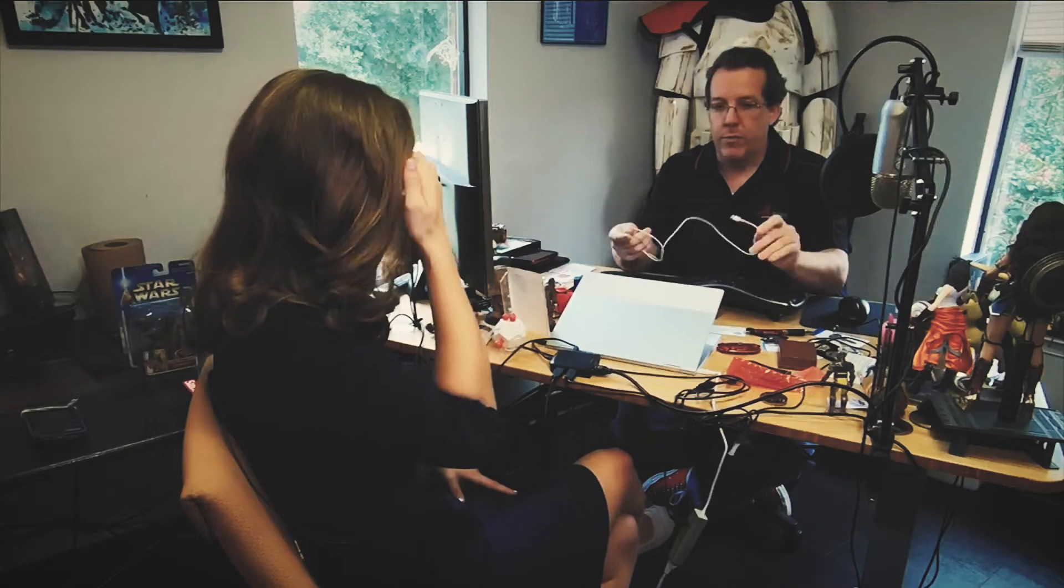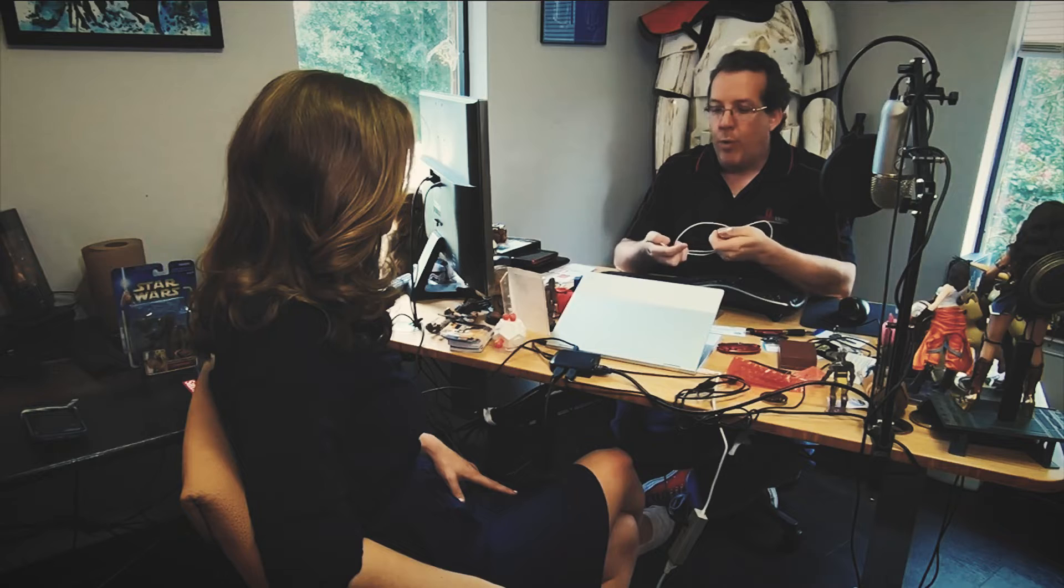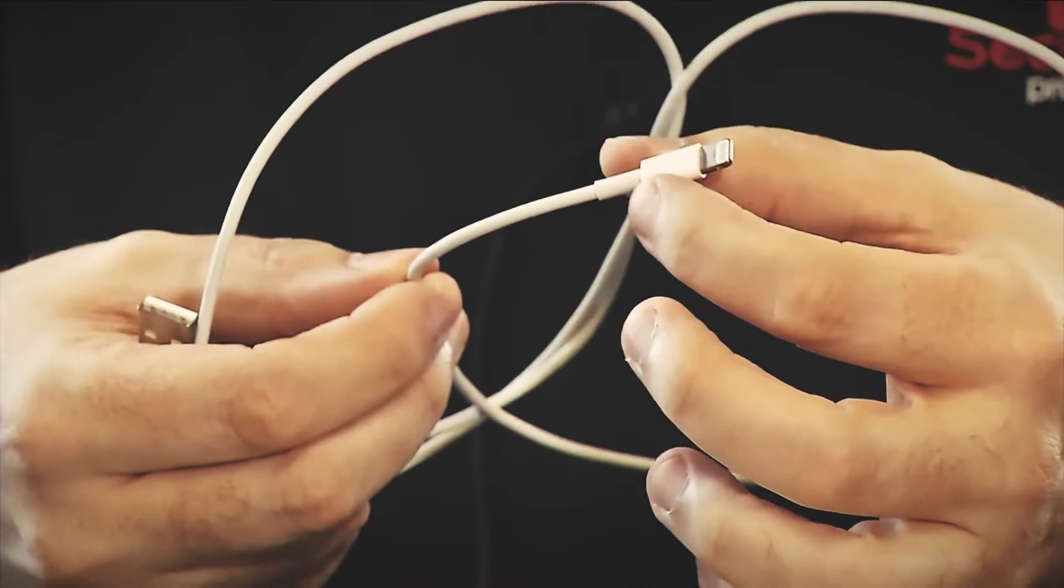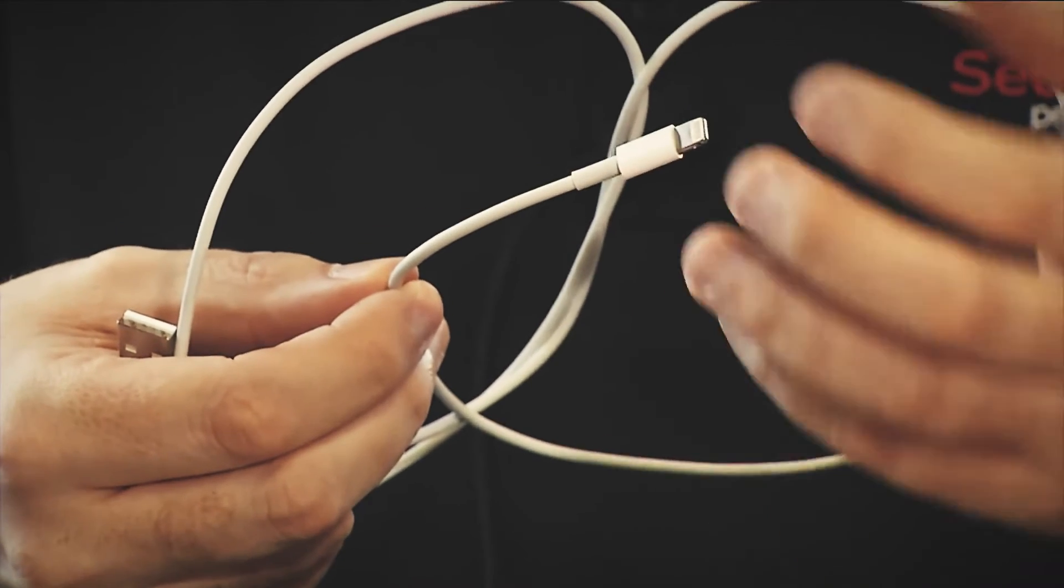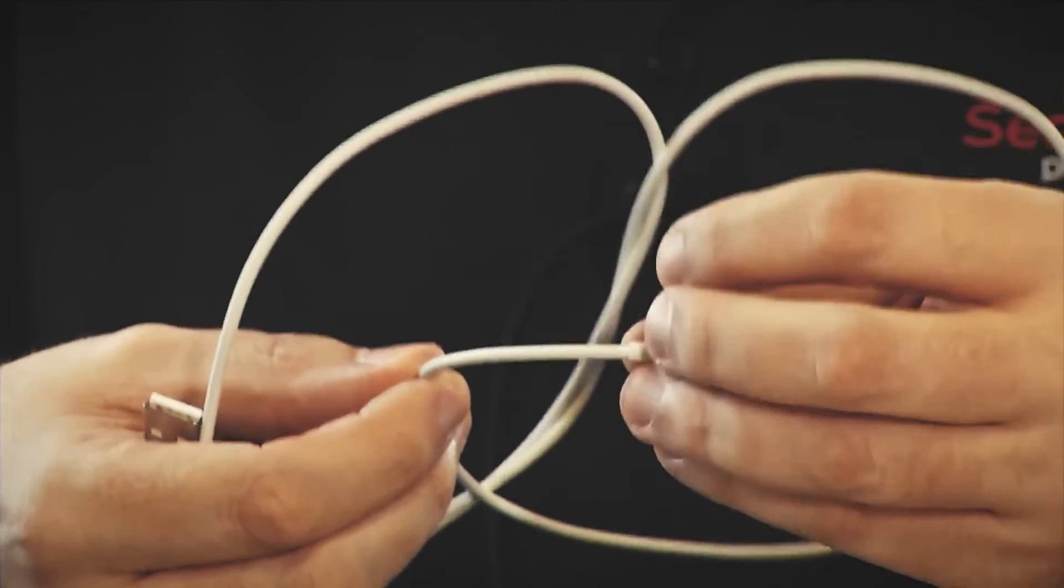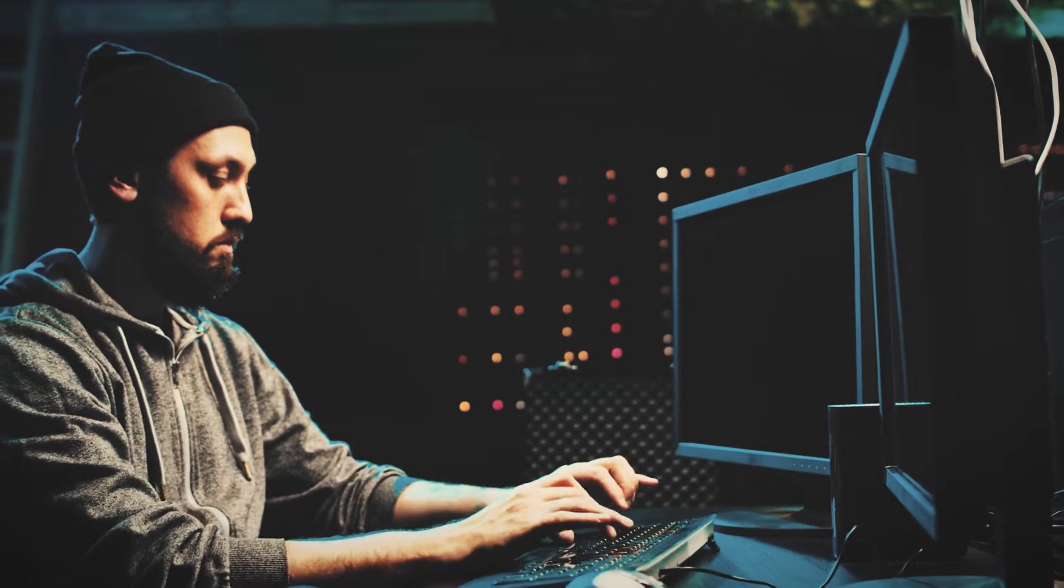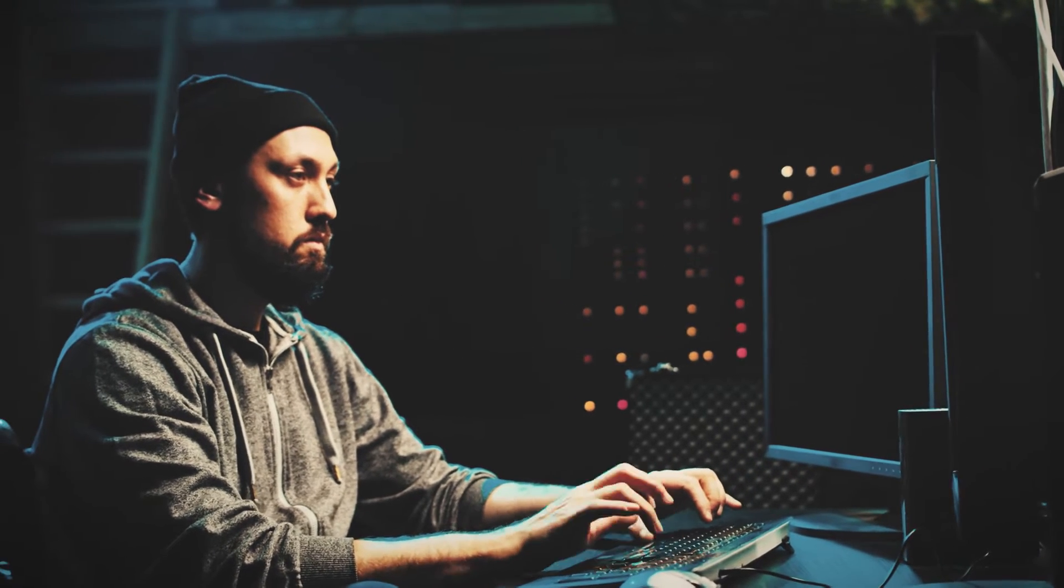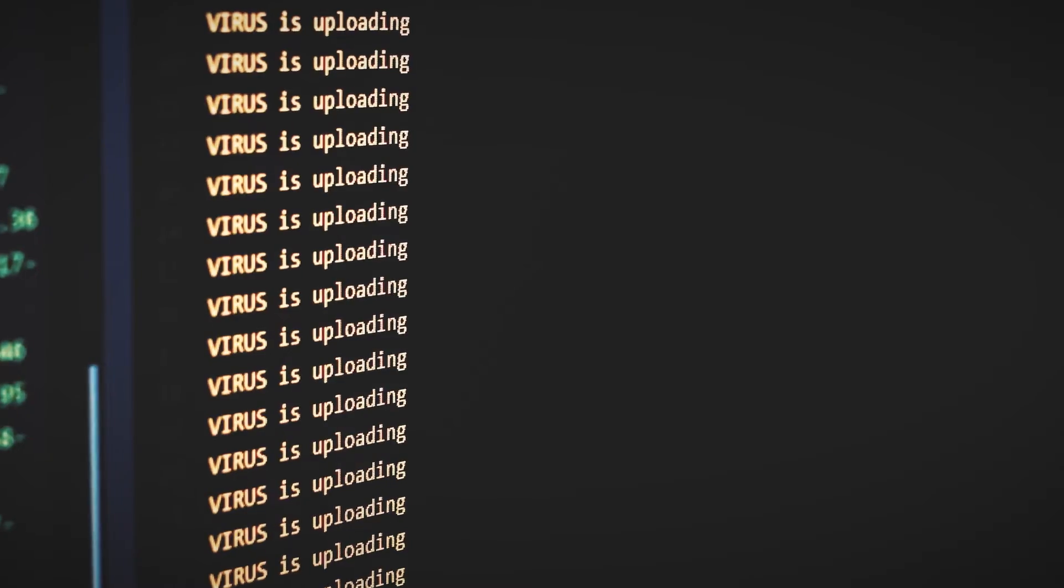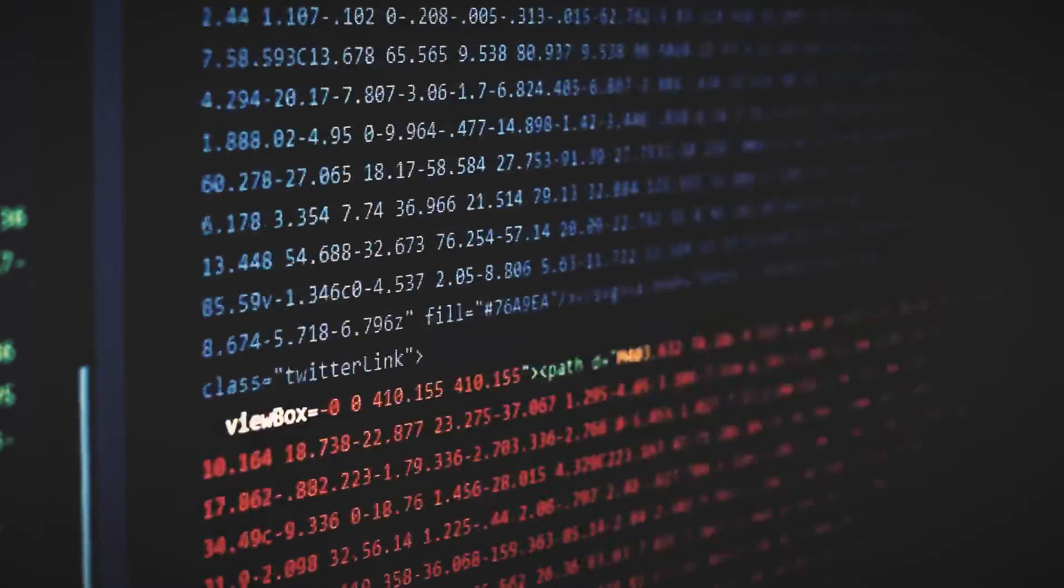It looks like your regular lightning cable and works like it. But in reality, this is a malicious cable that can record everything a person types and wirelessly send this data. The creator of the OMG cables commercialized this. And what he was able to build in these new cables is quite extraordinary.